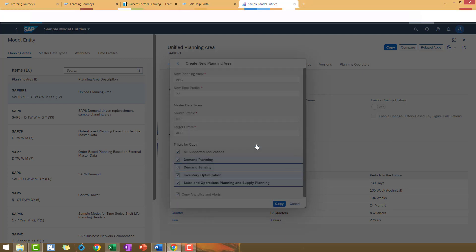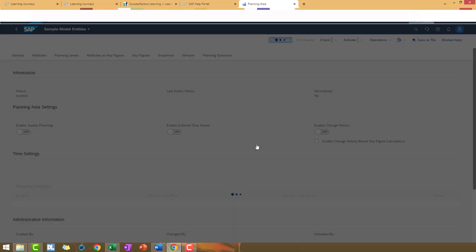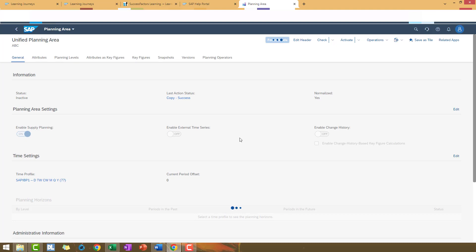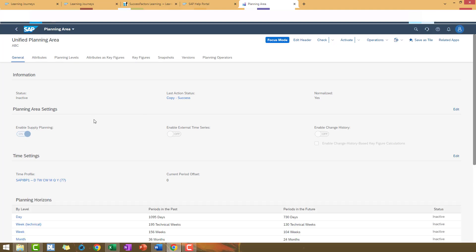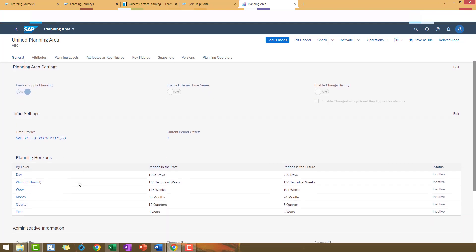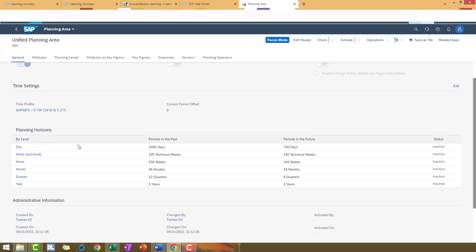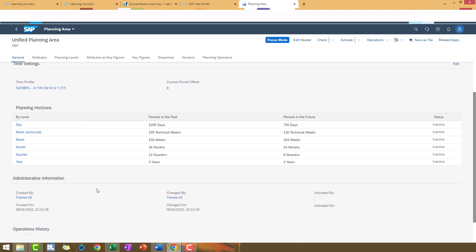Let's go to the item. Here we can see that we have a new time profile, that is the 77. Here, the planning horizons that we have.